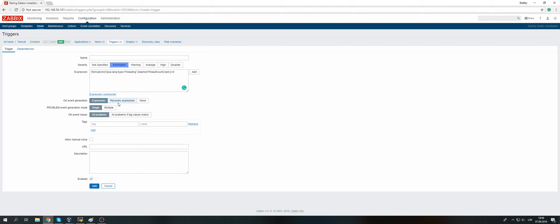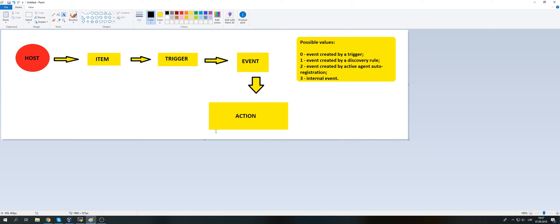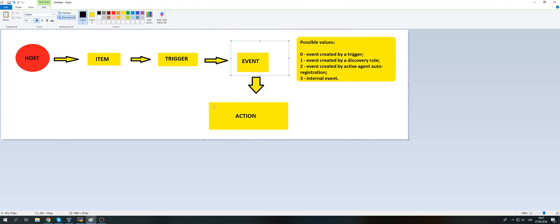You could also set it to 'none' so the trigger will always remain in problem state. This is useful for SNMP trap monitoring when you don't have a recovery trap. You create an item, create the trigger, receive the trap which switches to problem state, and it will never go back to OK. But you need problem event generation mode set to 'multiple,' which means each time a new value matches your expression it creates a new event. Actions that send notifications or execute remote commands work with these events, not with the triggers directly.